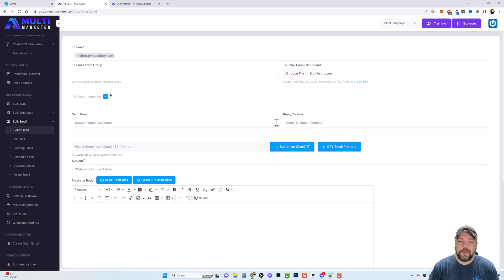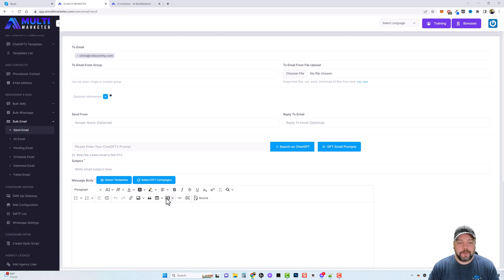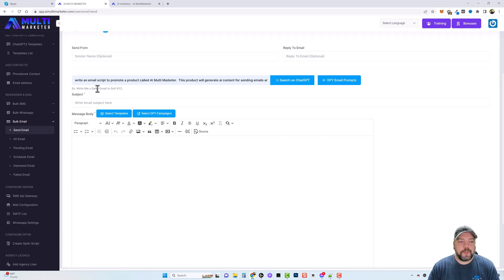And then you're just going to tell it to create a script for you. It's going to create it and then you can send it. So let's go ahead and do that.